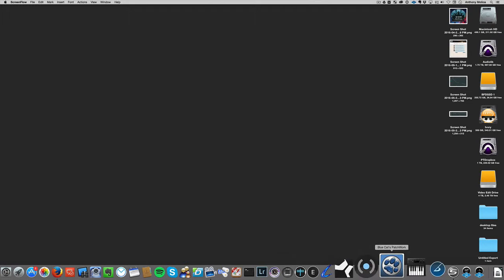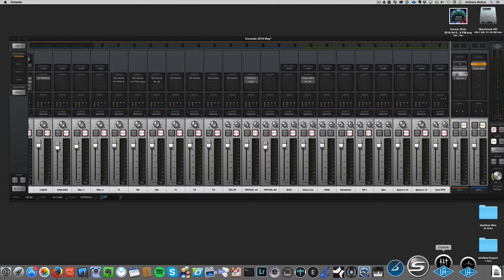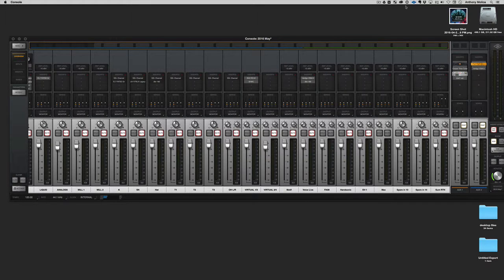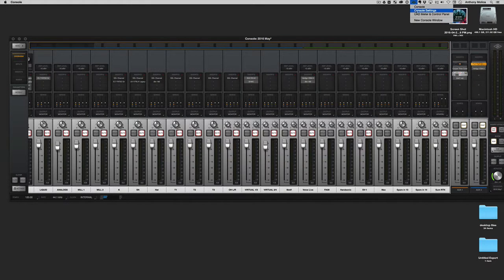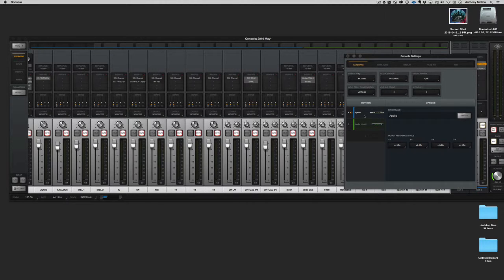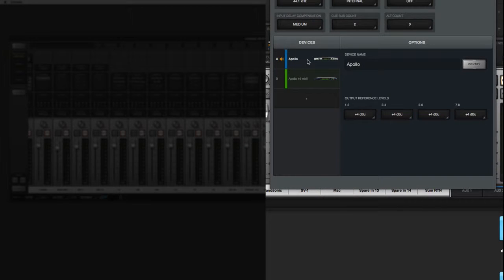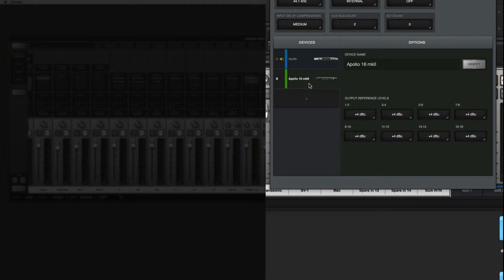So I'll show you something. I have Universal Audio. If I open up Universal Audio, you'll notice that I have two devices. In console settings, in hardware, I have an Apollo 16 as well as an Apollo Classic. And that gives me a total of 128 outputs between the two of them.